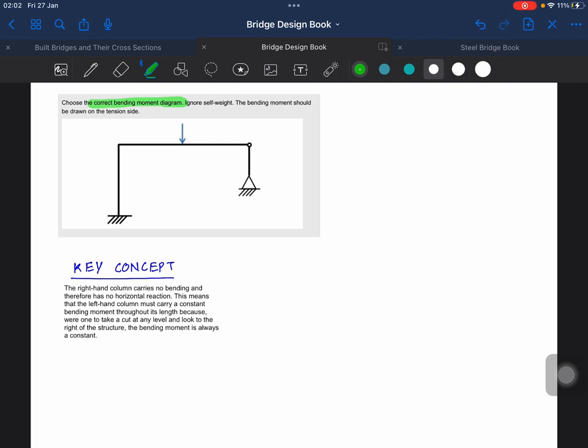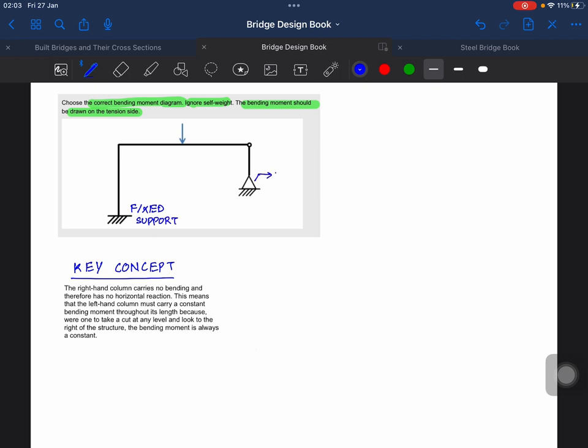The bending moment should be drawn on the tension side. Moving forward, let's point out what's given. This is a fixed support, and this is a pin support.